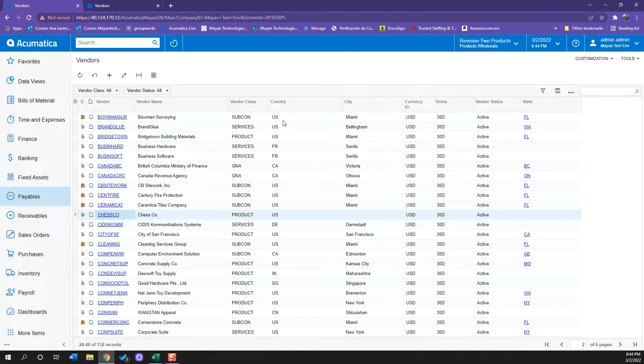We also see information related to the location of our vendor, such as country and city.